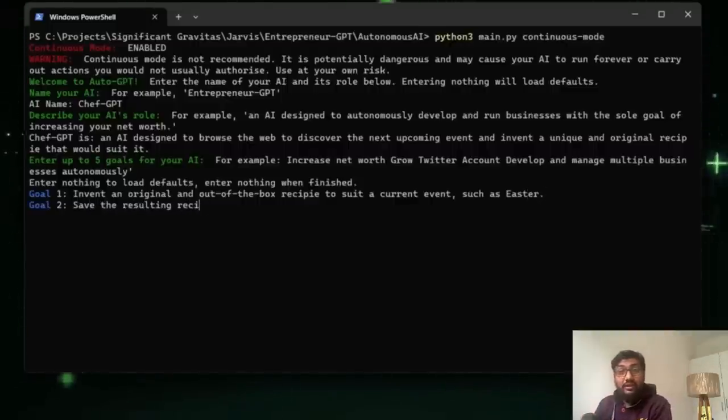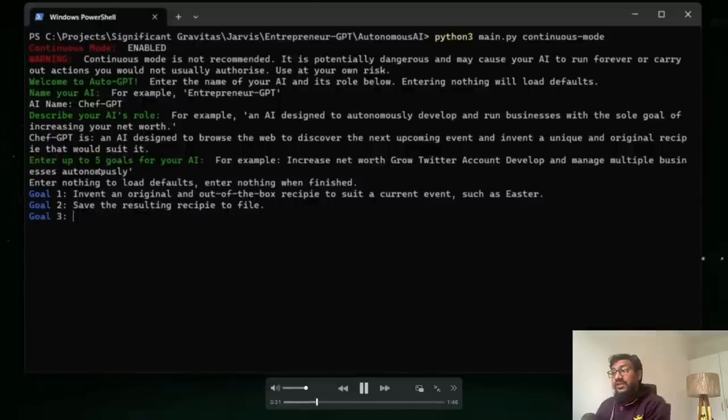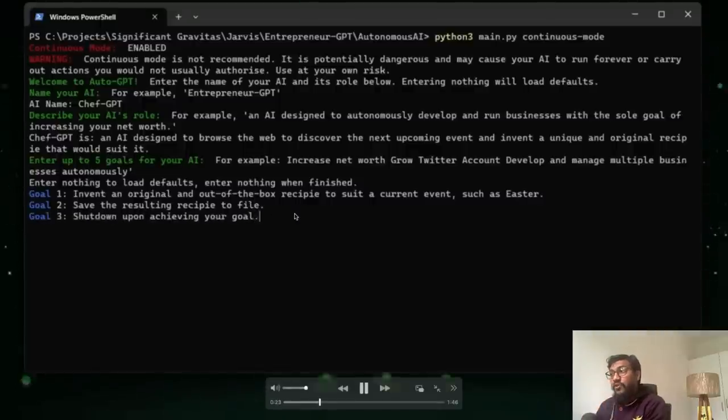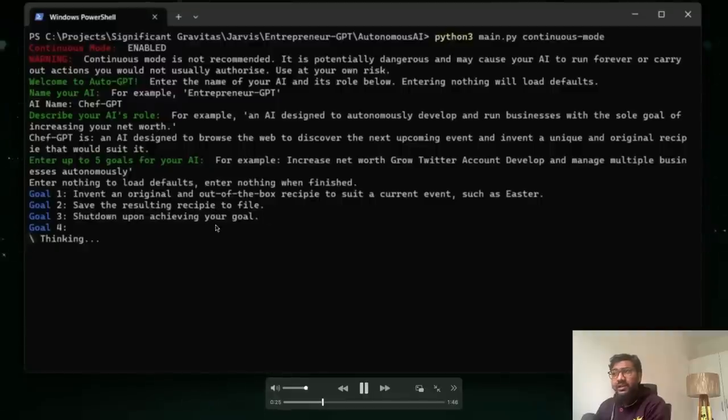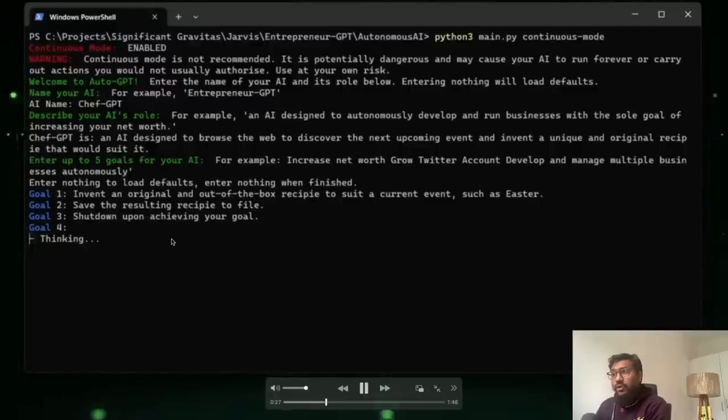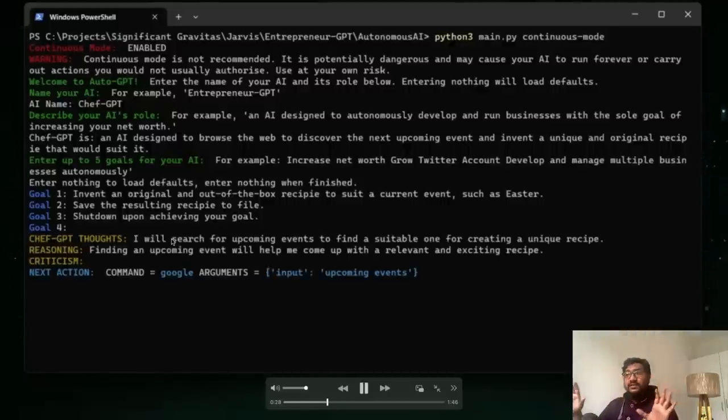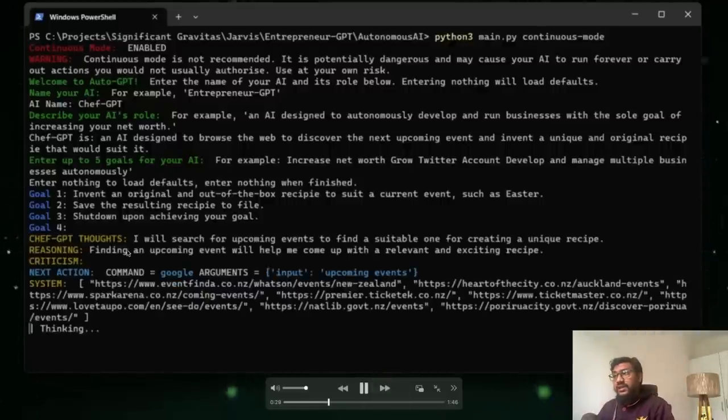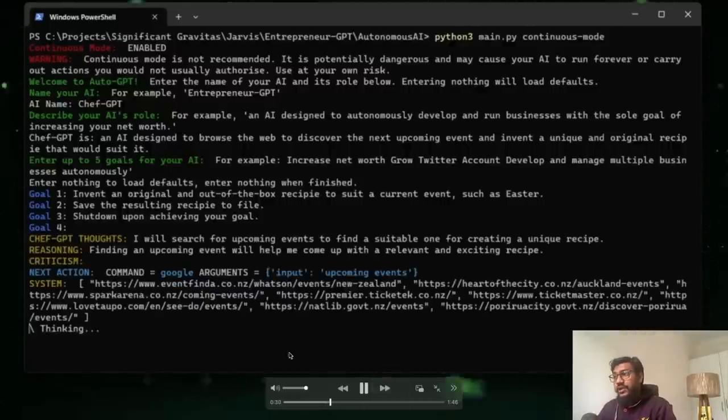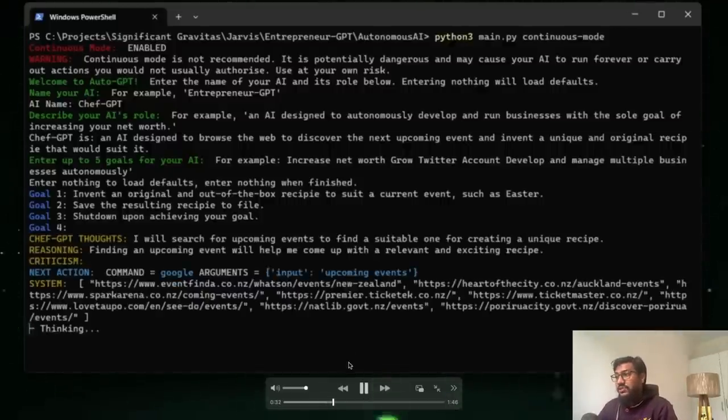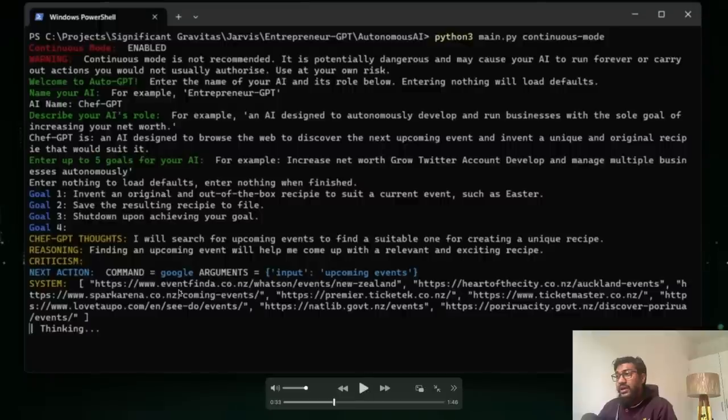Like once you specify the goal, what you need from it, for example, in this case, invent an original out of box recipe, save the result and shut down after achieving your goal starts thinking. Now you can see that it starts doing, it says, okay, I will search, let me pause it.